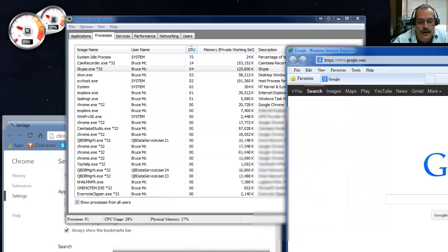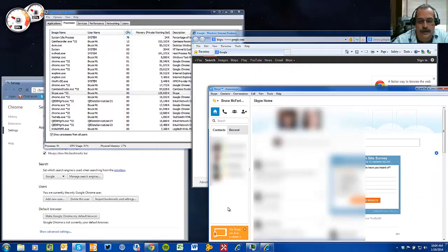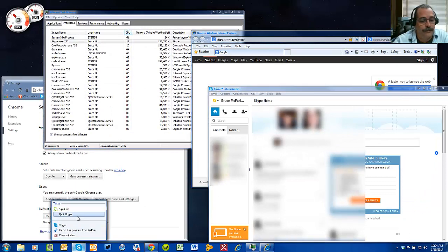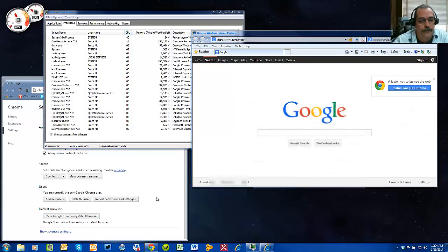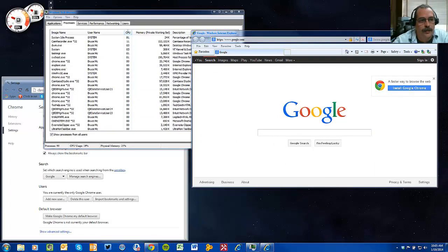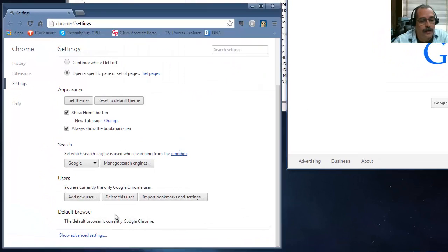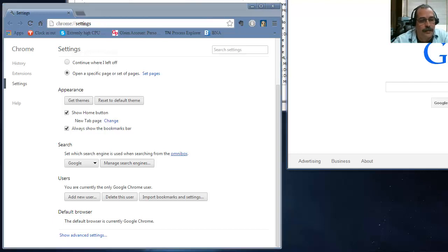You're probably thinking I did something tricky, but I didn't. I'm going to quit Skype again - back down to 23%. Now I'm going to make Chrome my default browser again, just a push of a button, and then open Skype again.